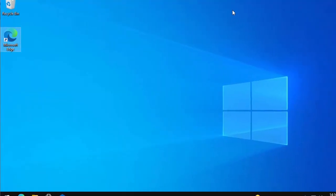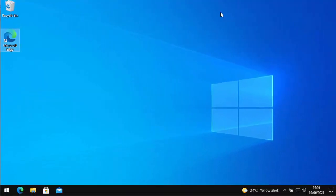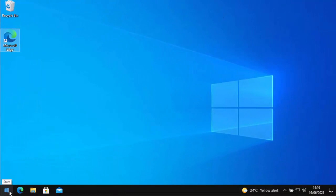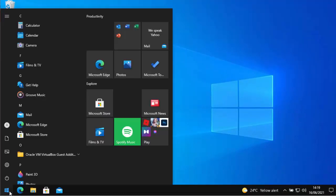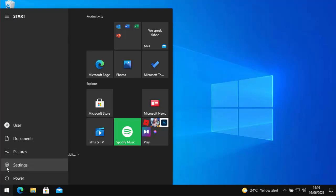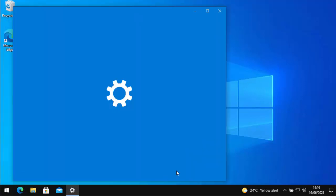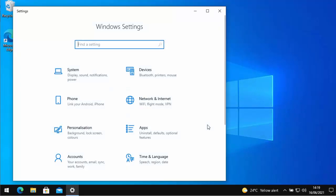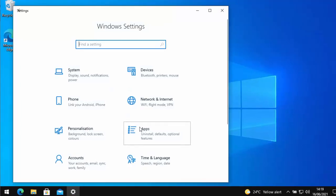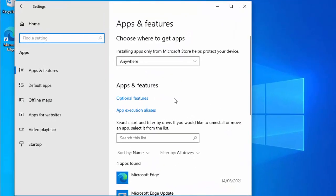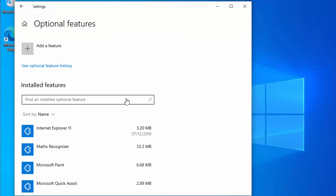But what if you want to put it back? Well all you do is again click on the start button in the bottom left hand corner of the screen, click on the cog just there, and then when this menu appears click on apps, and then click on optional features.